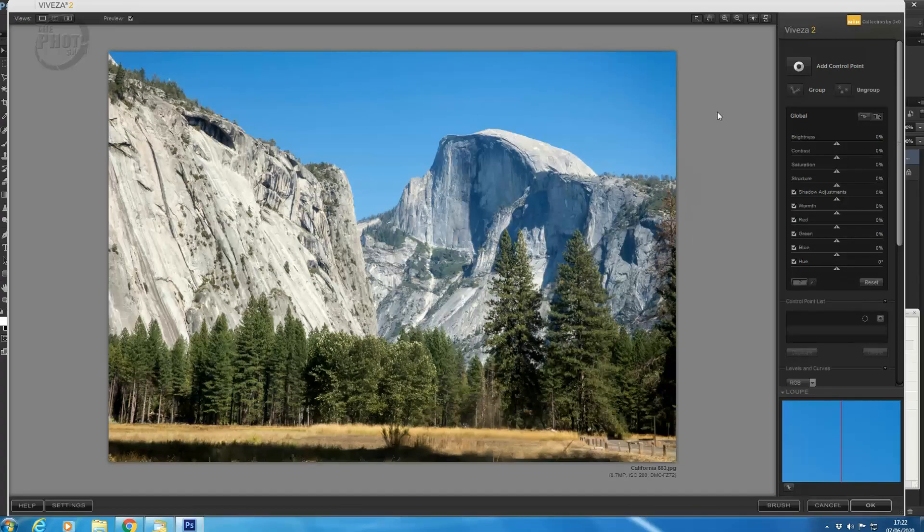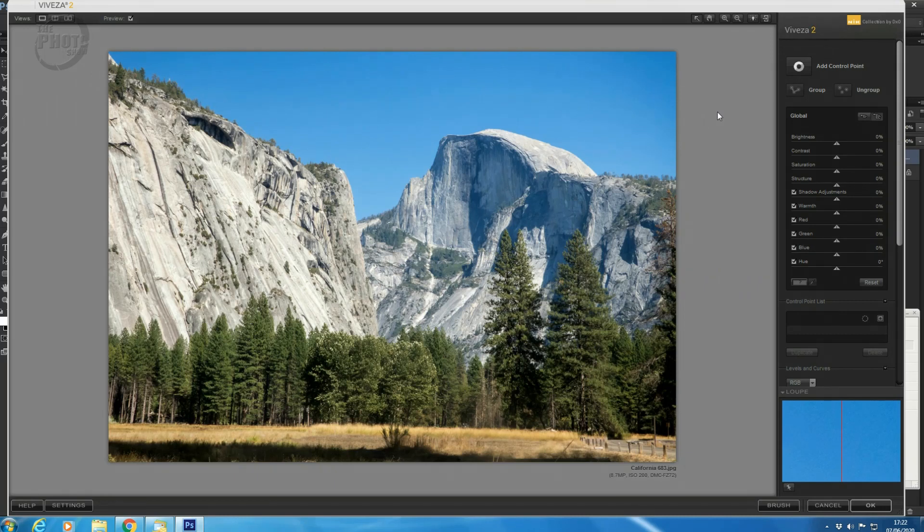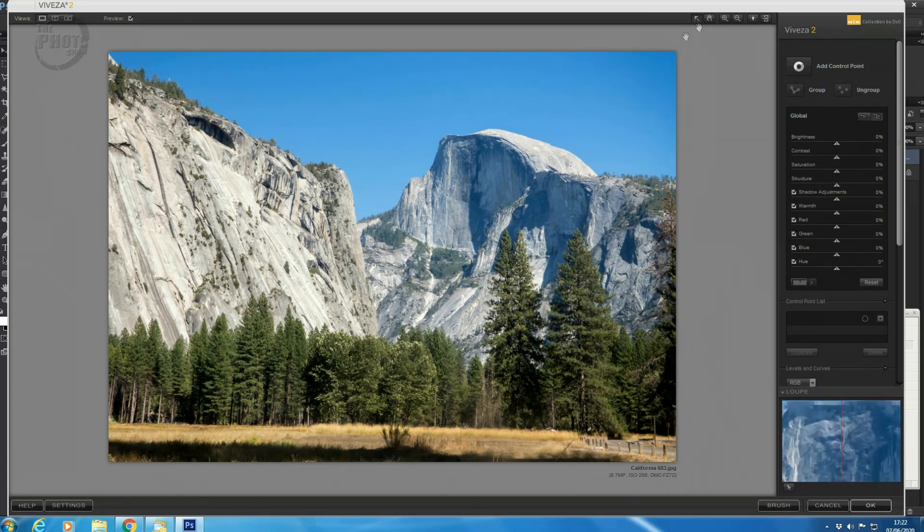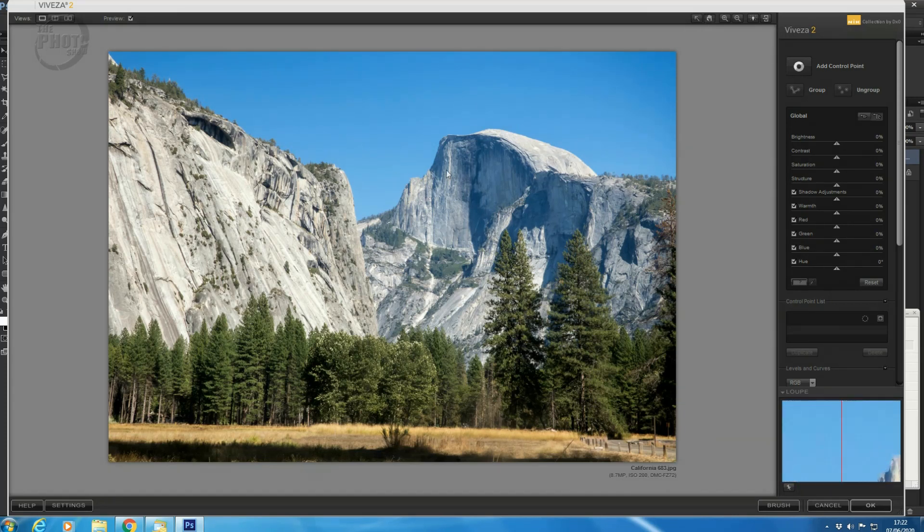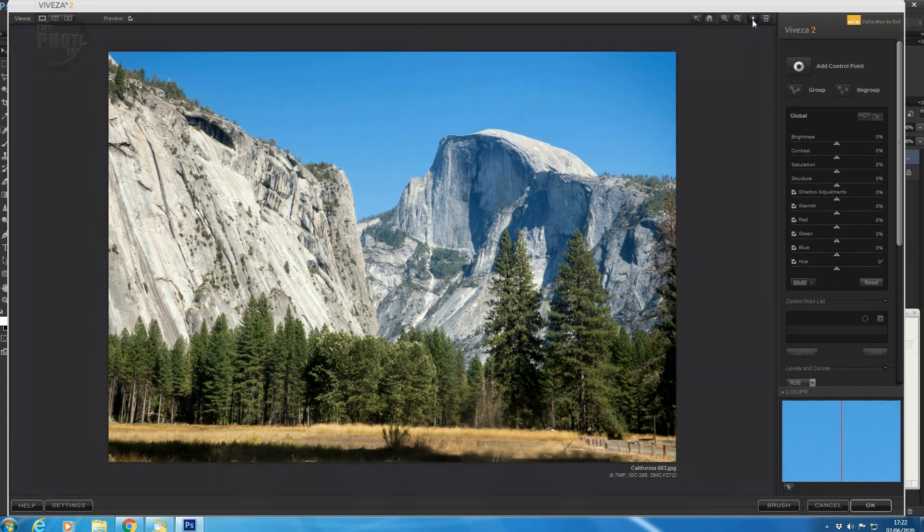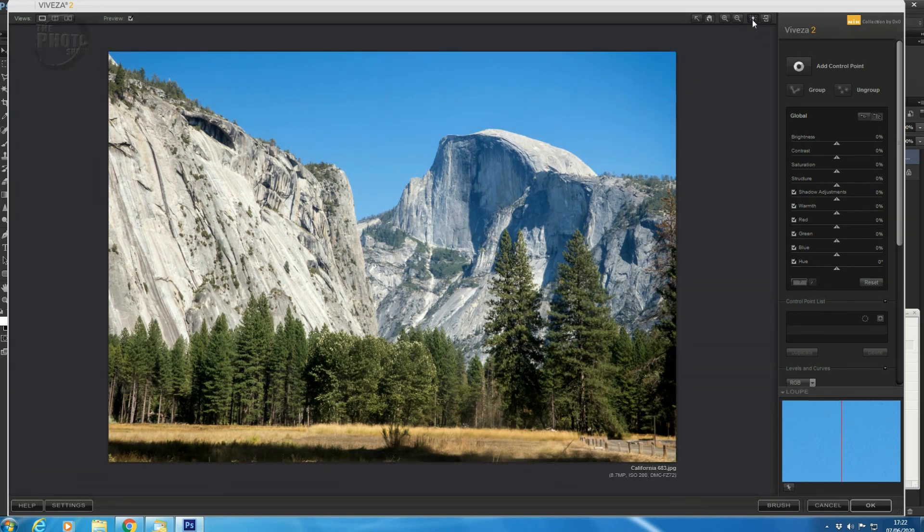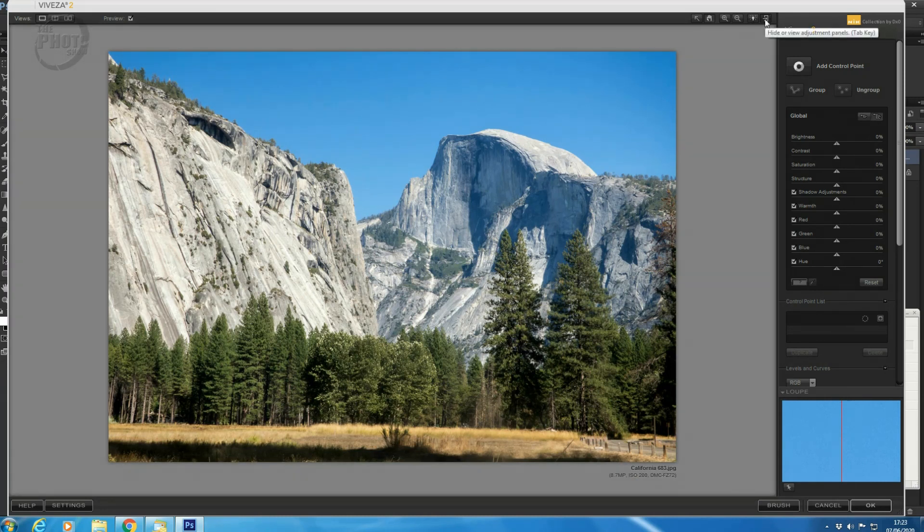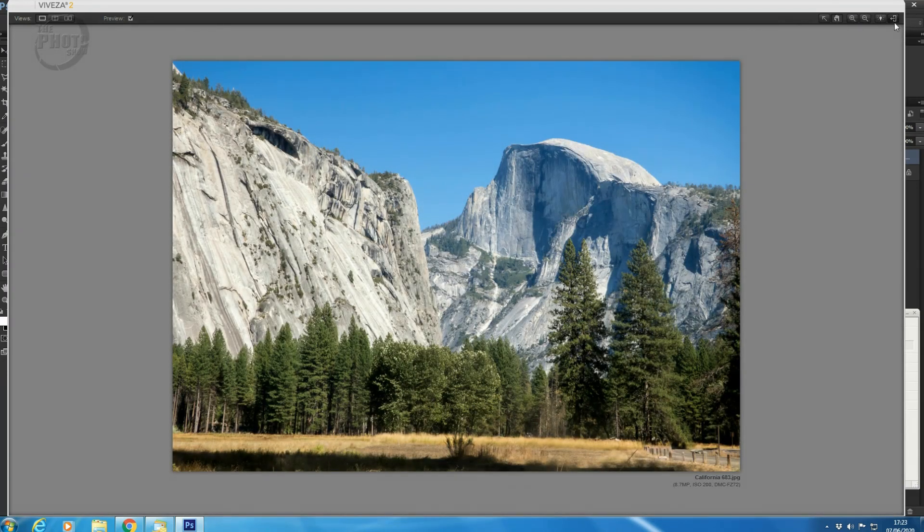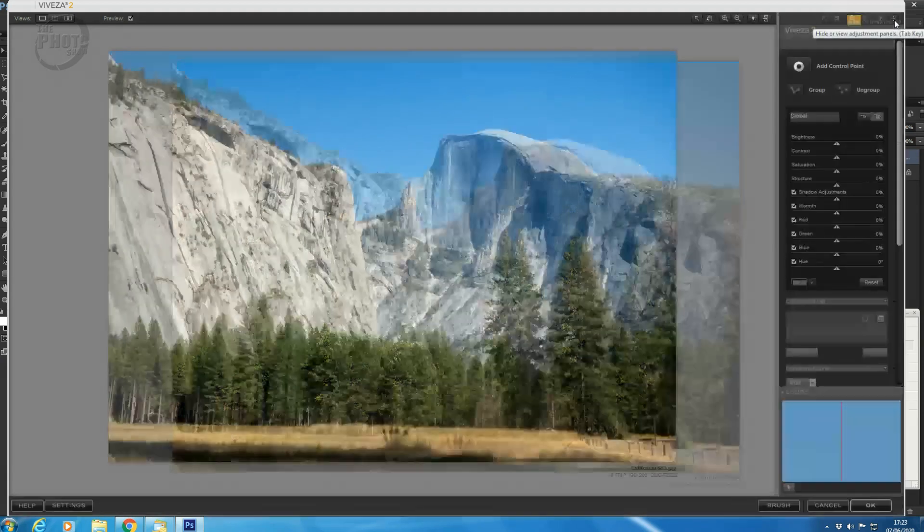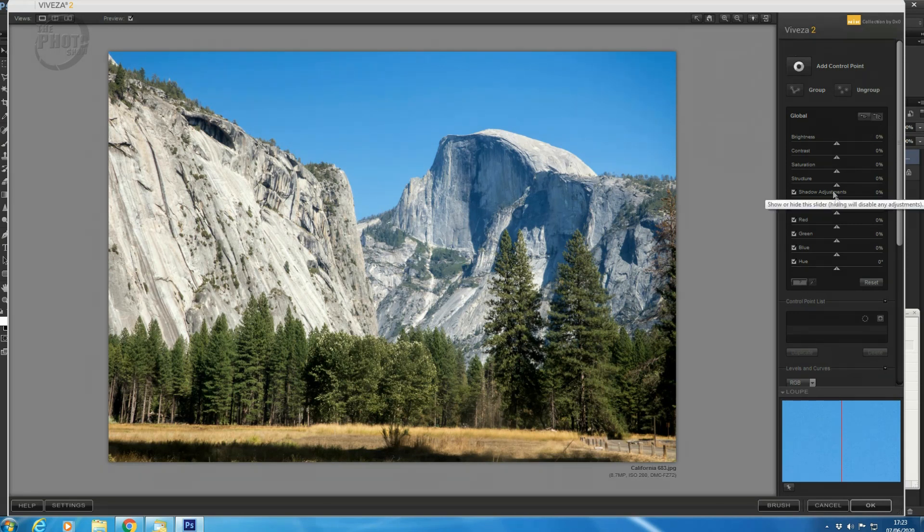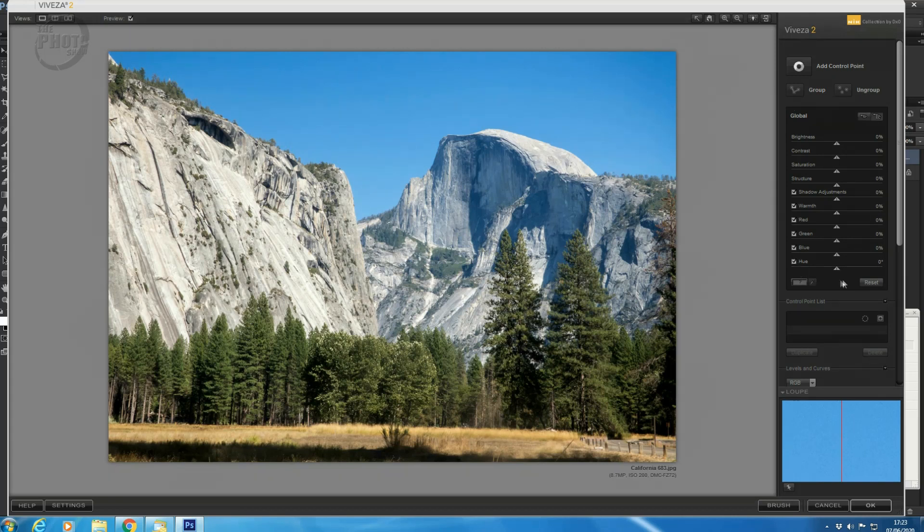So let's have a look at the basic window of Viveza. In the center here, obviously, we have our image. At the top here, we have options for Selection Tool or Pan Tool, Zoom In and Zoom Out, an option to change the background color. At the moment, we're in a neutral gray, dark charcoal gray, light gray, and back to neutral gray. And the third one here hides the adjustment panel and opens up full screen. On the right-hand side here, we have our adjustment panel. At the top, it says Add Control Point. I'll talk about Control Points in a minute to demonstrate exactly what they do. But to start off with, we're just going to look at the global adjustments here.